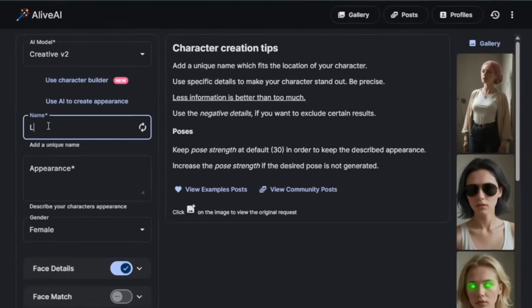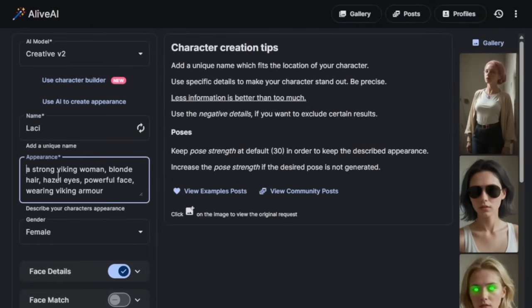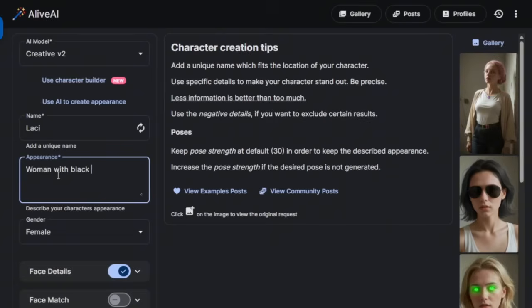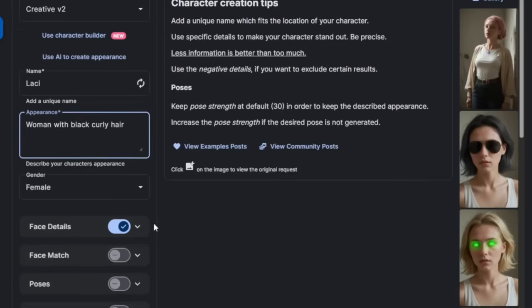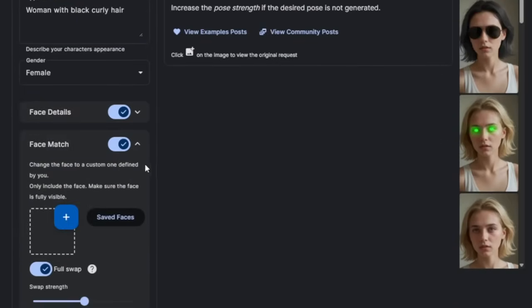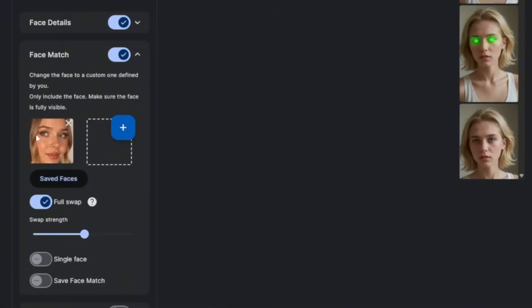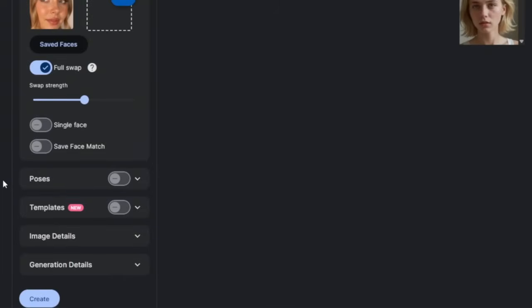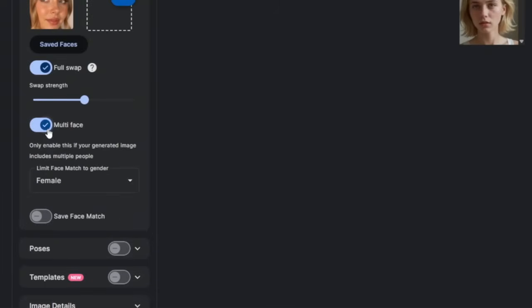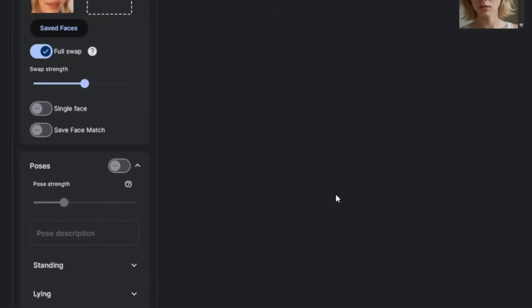You can call this one a different name. Give it something like this. Then make sure you select face match. Then click on here. Then you simply add in any face that you would wish to use on it. So, for instance, I've got this face here. Then you can simply go down. You can select single face if you want, or multi-face. We'll leave it at single face for now.